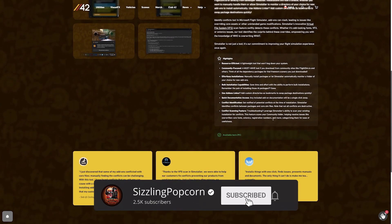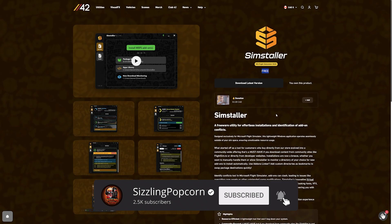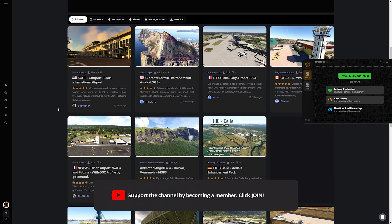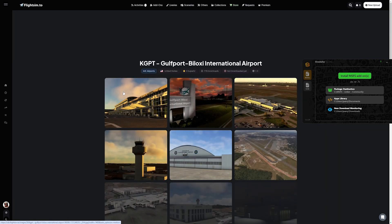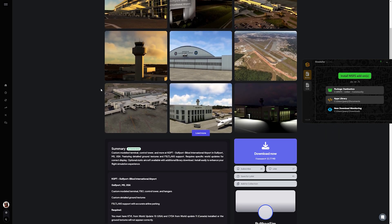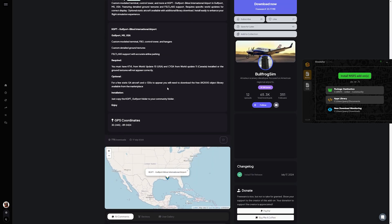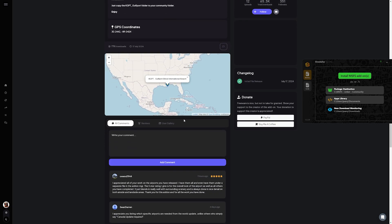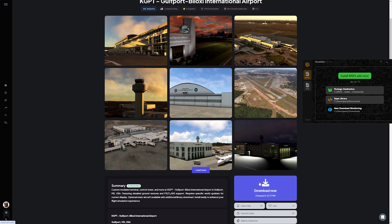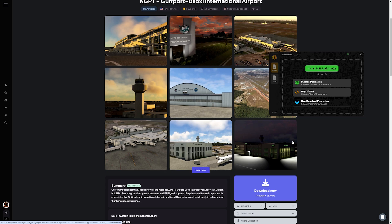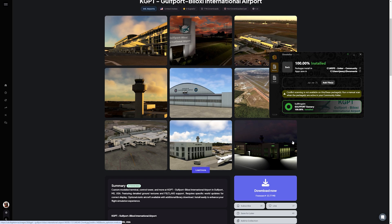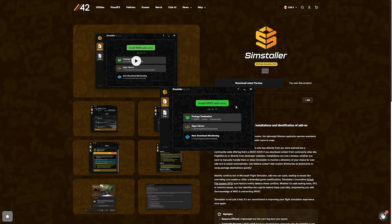The first part is an installer, very useful if you're downloading lots of content from flightsim.to. Normally you'd have to unzip the folder and then move it to your community folder or your add-on linker folder. In this case, no — it will automatically monitor your download folder and only extract Microsoft Flight Simulator content into your package destination, and MSFS apps to the apps library. It's very easy to set up: connect which download folder to monitor and where you want things to go, and presto.